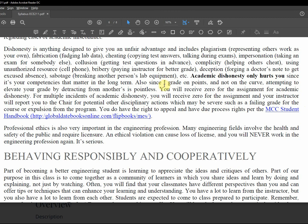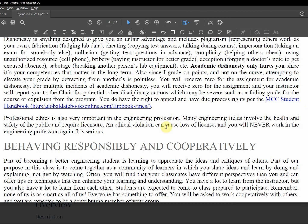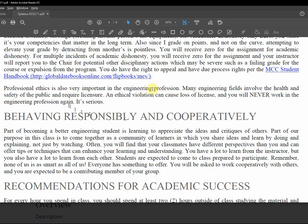I grade on points, so if you hurt somebody else, it doesn't help you. And again, the student handbook has policies on this. Professional ethics are very important in engineering. When the Hyatt hotel collapsed because the engineer screwed up, the firm lost its license and a bunch of the engineers lost their licenses, and you'll never work in the field again.